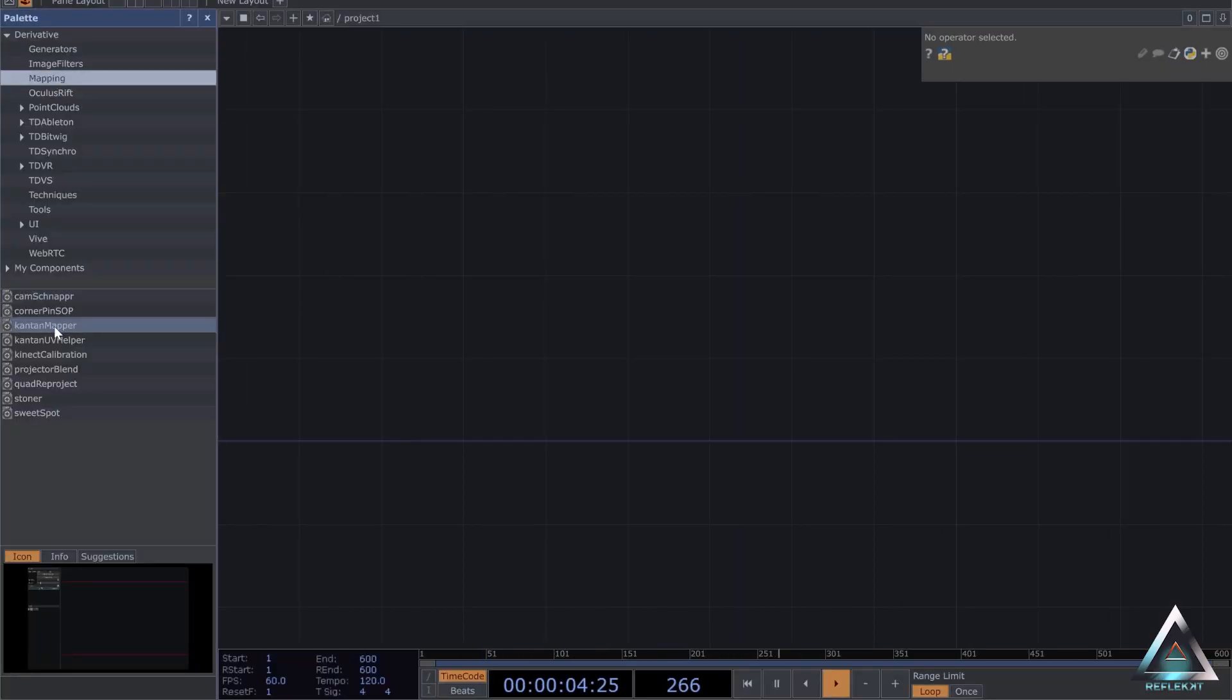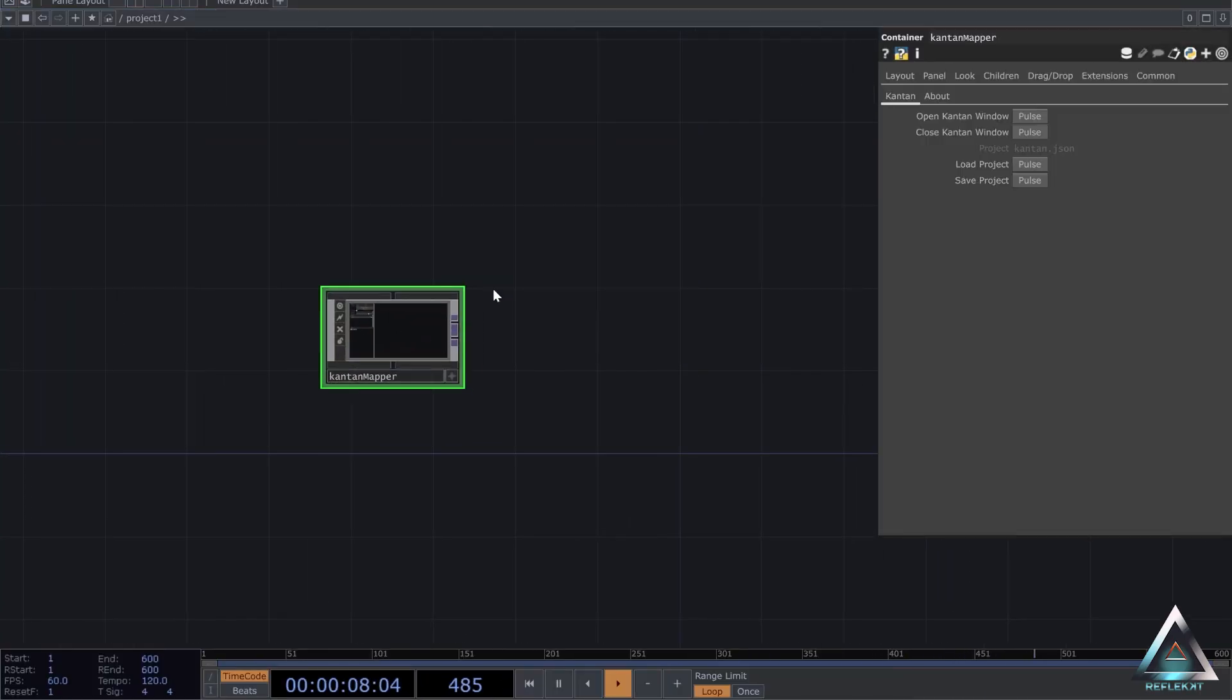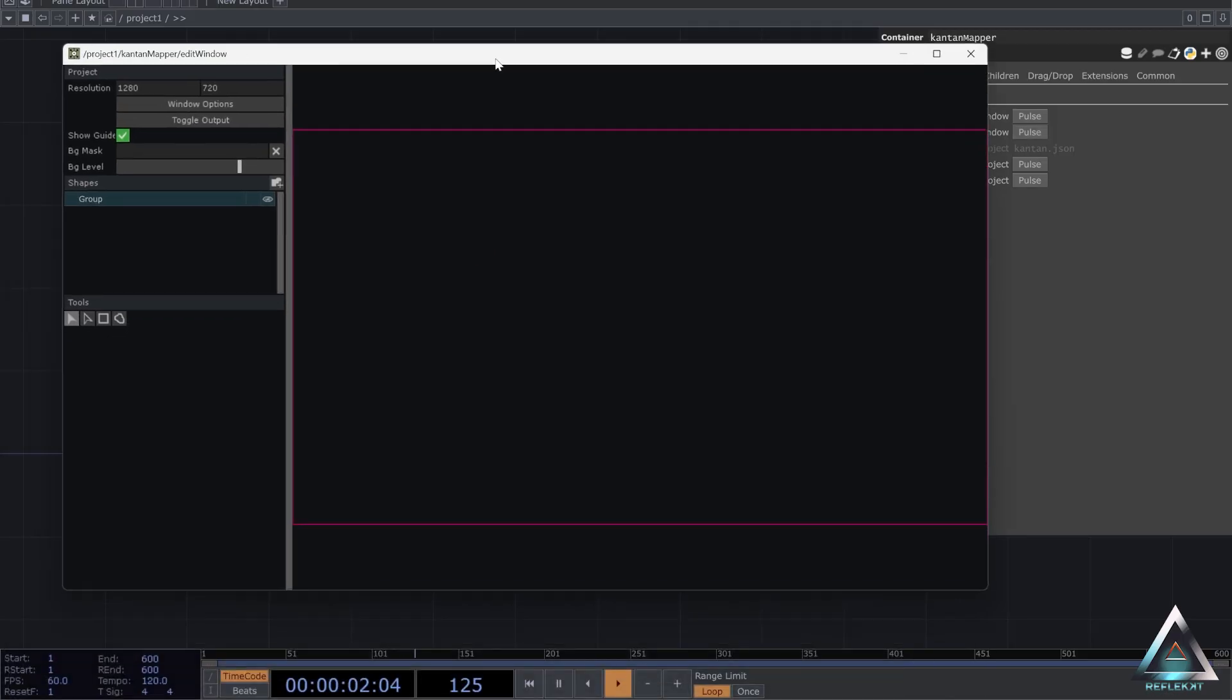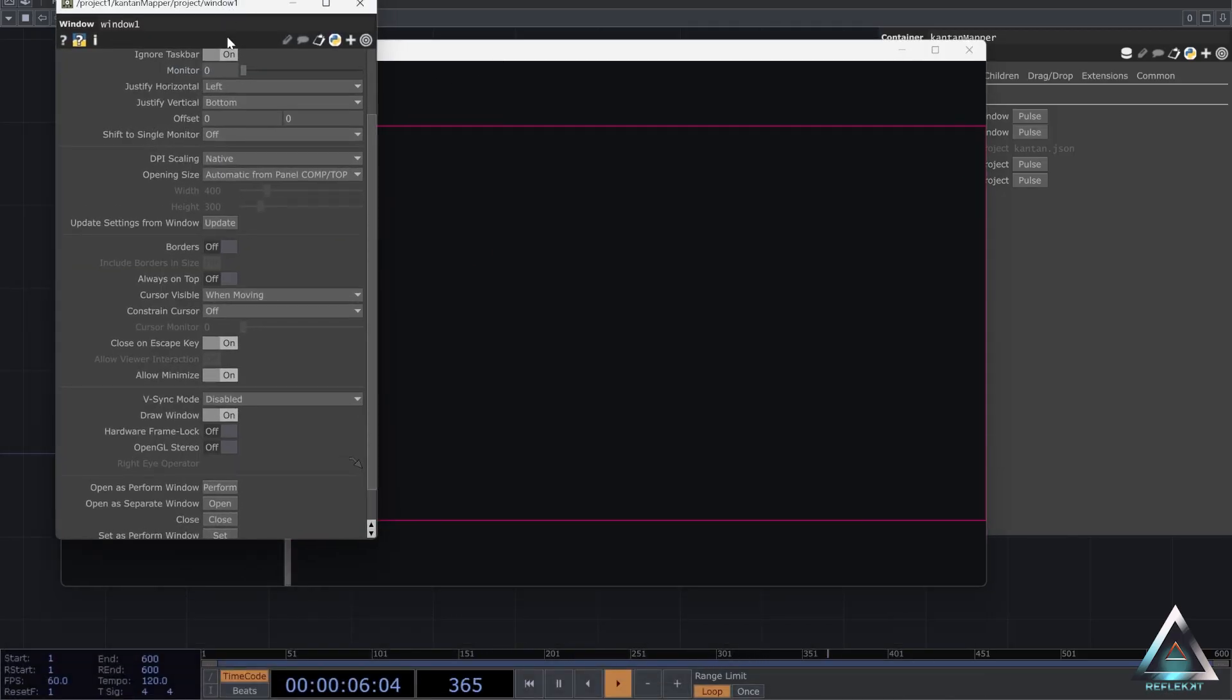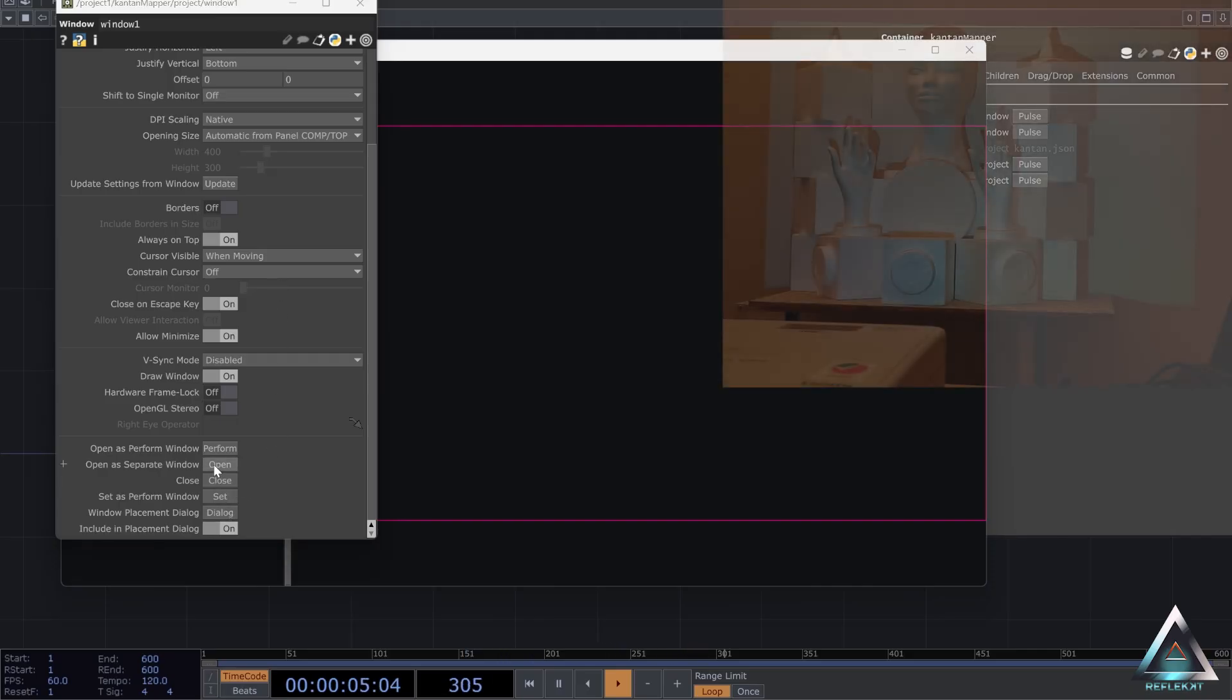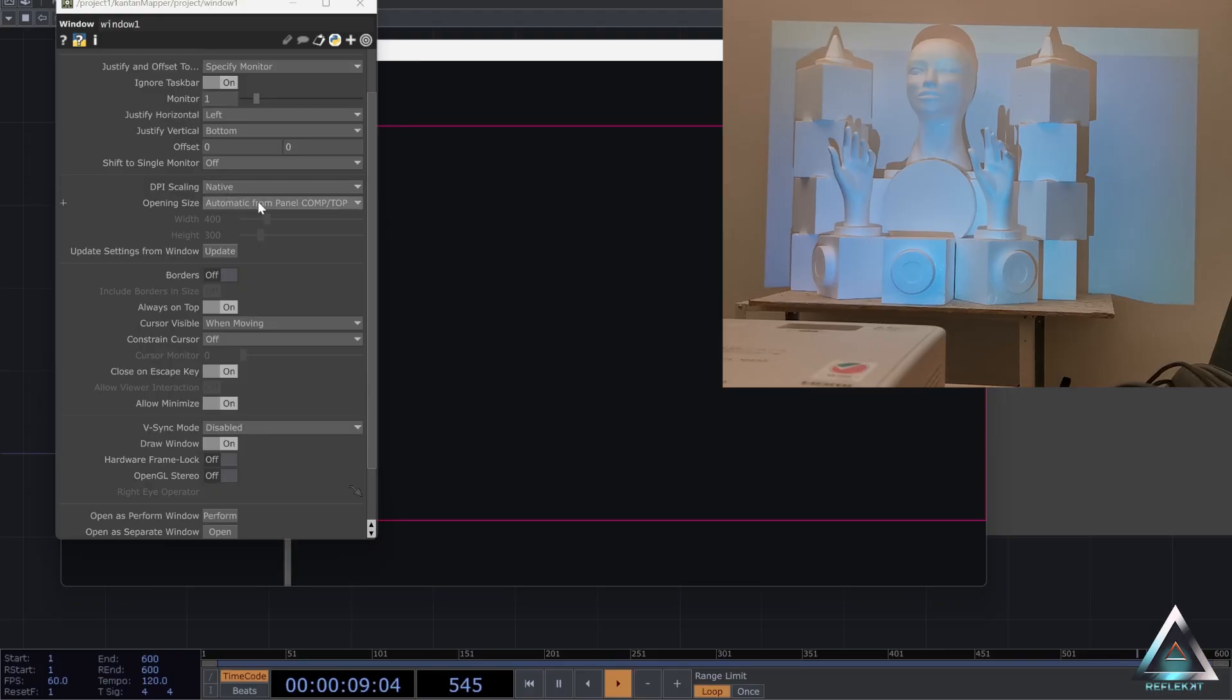So let's open the palette under mapping and then add the Kantan Mapper. Open the window and open the window options. And in here we first set our monitor. In this case, in my case it's 1. That's where my projector is. I deactivate borders, always on top on, and open a separate window.